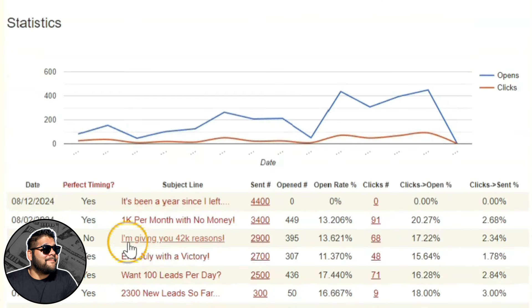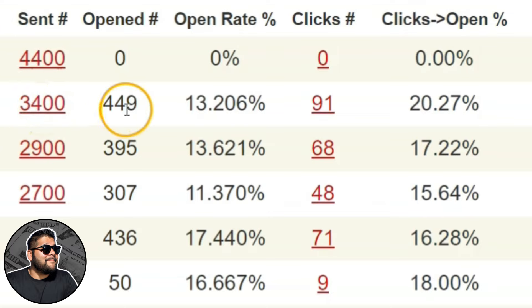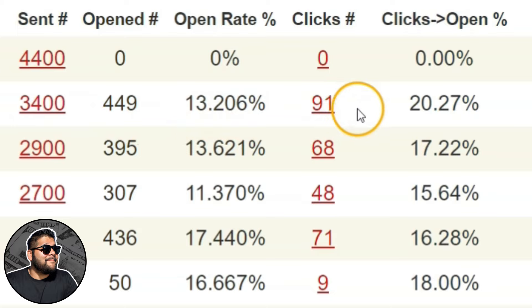I don't use it consistently every day, although that's definitely what I'm going to be striving for. Here's a closer look at the numbers: the last email I sent went to 3,400 people, 449 total people opened that email — an open rate of 13% — and I got 91 clicks to my offer, or to my YouTube video. So that's pretty cool: 91 clicks from one single email.